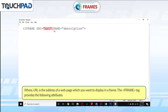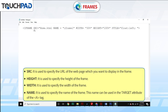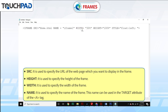The iframe tag provides the following attributes. The src attribute is used to specify the URL of the web page which you want to display in the frame. The height attribute is used to specify the height of the frame. The width attribute is used to specify the width of the frame. The name attribute is used to specify the name of the frame, and this name can be used in the target attribute of the anchor tag.